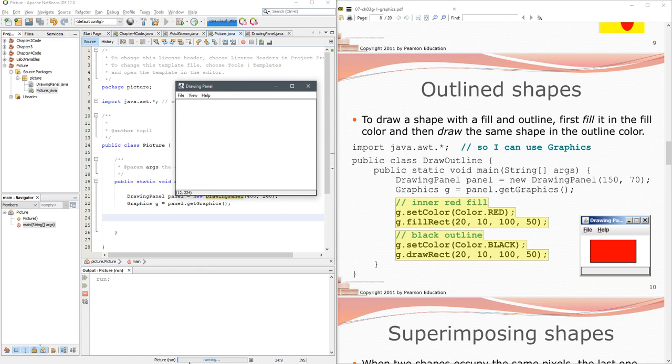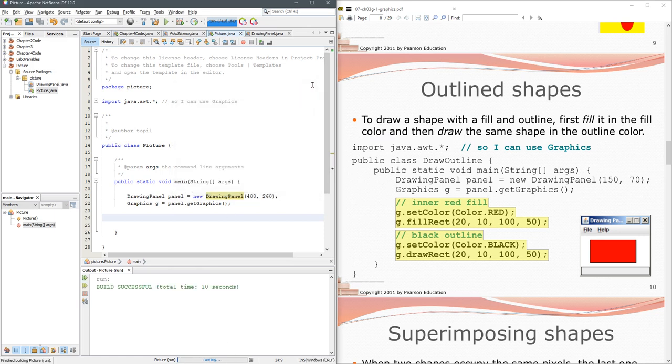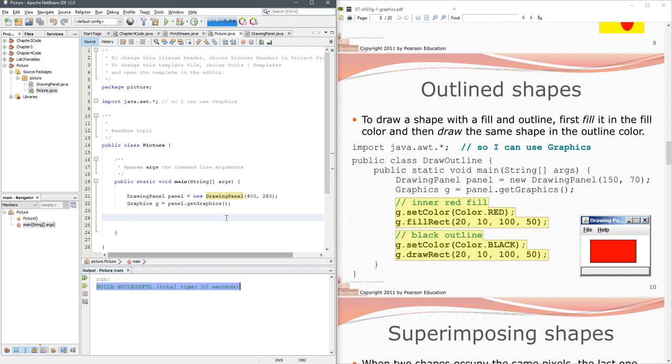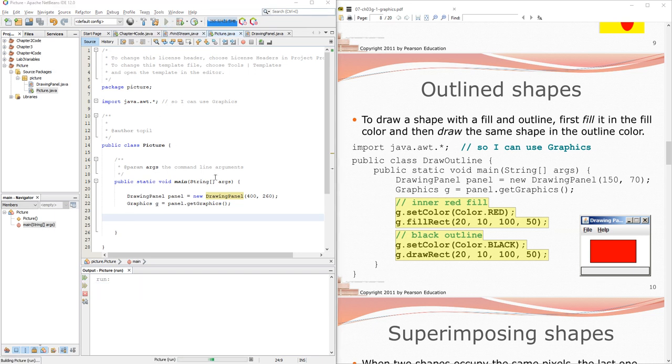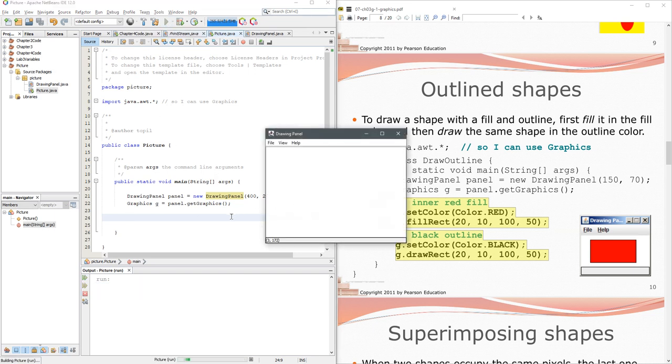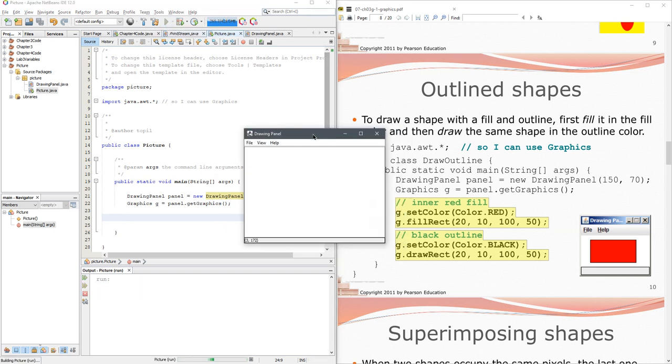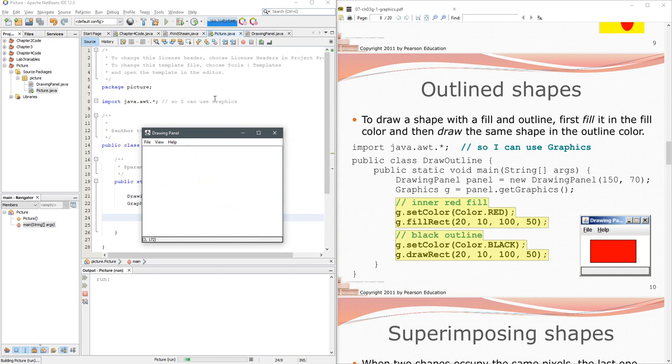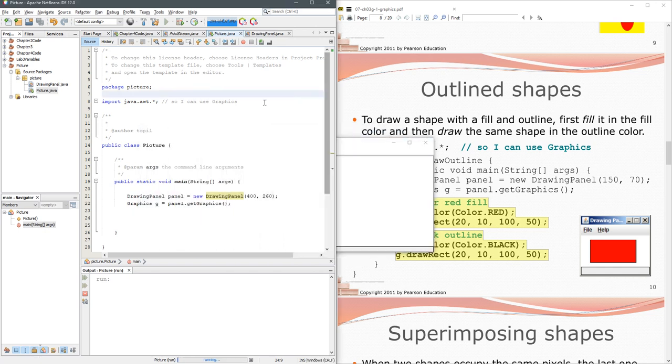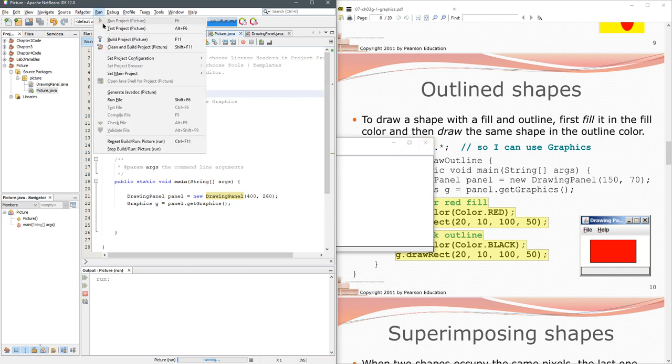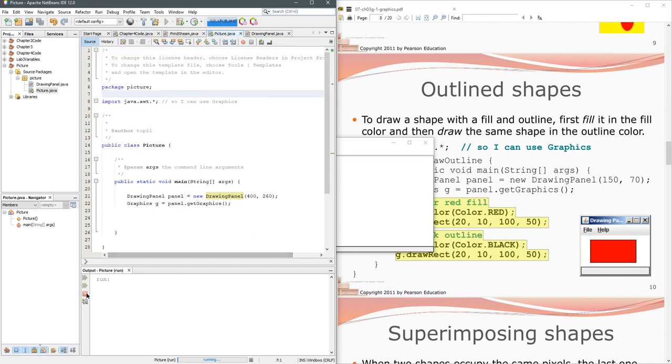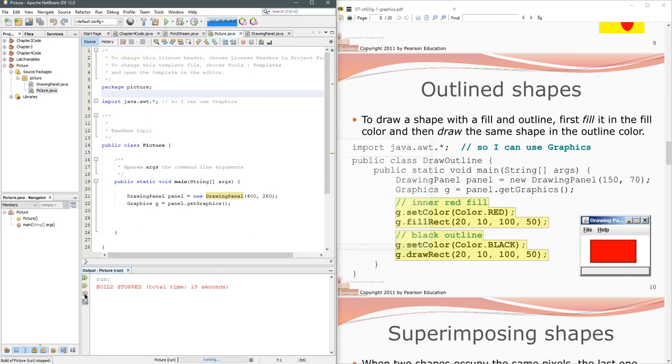One thing to notice, this is still running down here, NetBeans is still running. You have to close the graphics window before it's done running. One common thing I've seen is you run this and then you think you're done, you just ignore that graphics drawing panel, and then you're wondering why you can't run it again. You have to close the window. You also could go somewhere up here, there's a stop button, you can hit the stop button right there if you want.